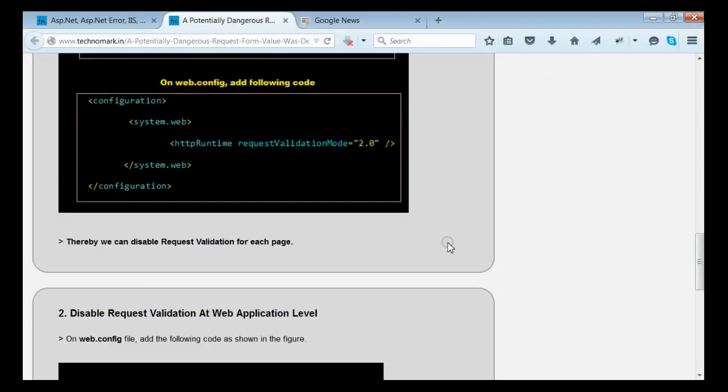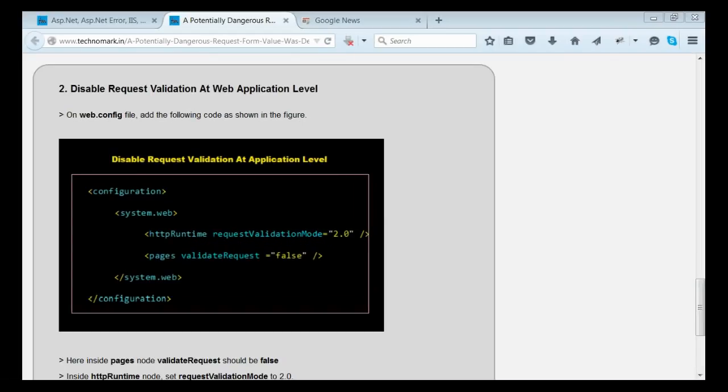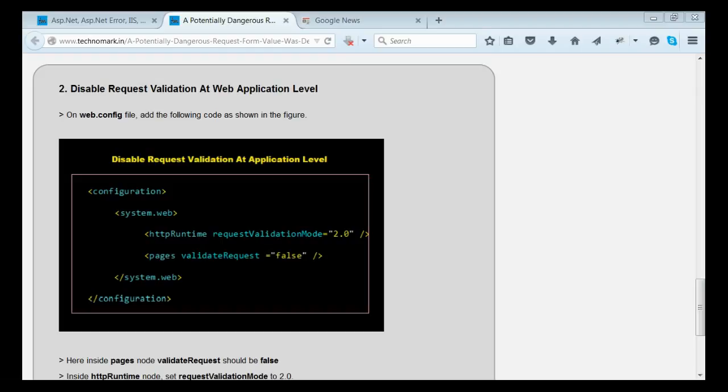Now, let's consider how to disable the request validation for the entire application. For that, on web.config, inside system.web, we have to introduce a node named pages and we have to set the validateRequest property to false. As well, we need to set inside httpRuntime the requestValidationMode to 2.0 or above. By this way, we can disable the request validation feature for the entire application.